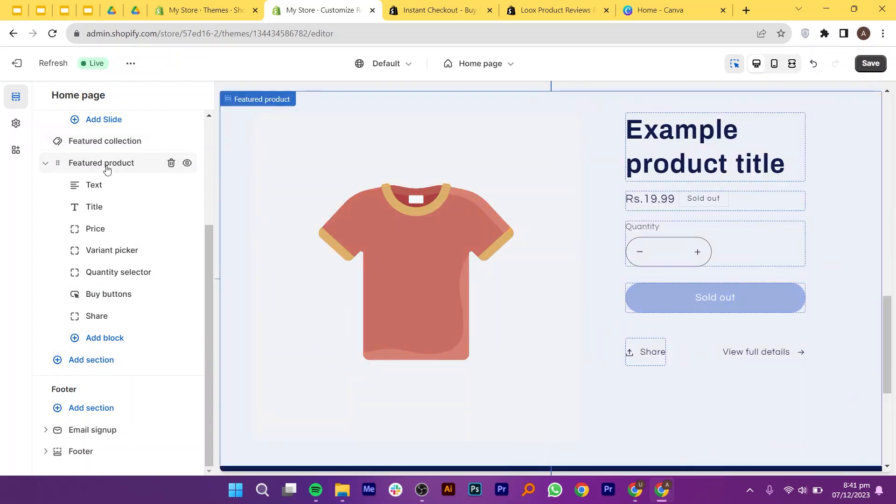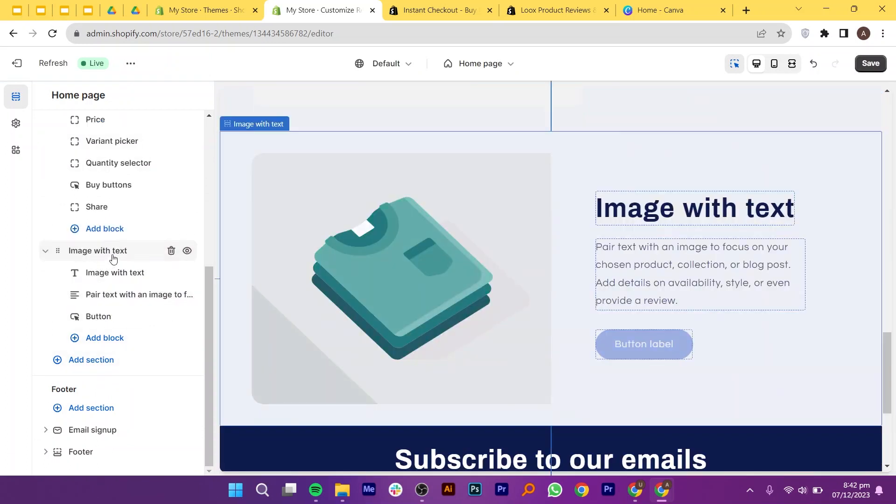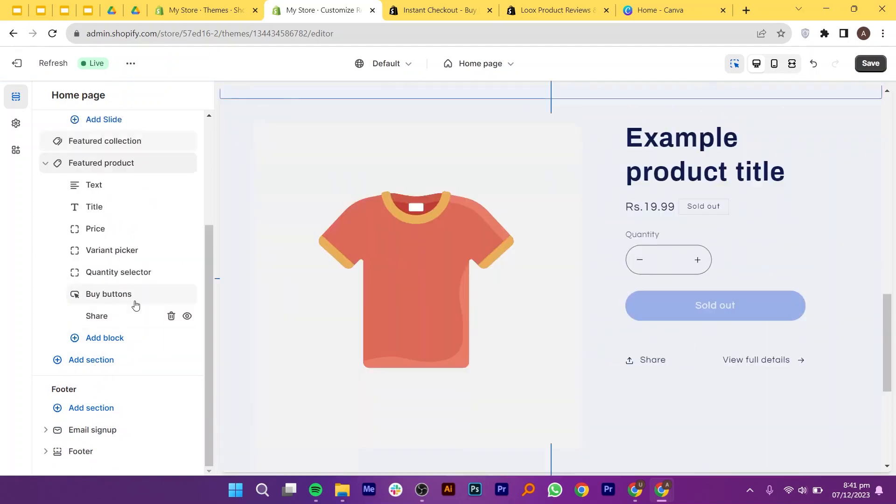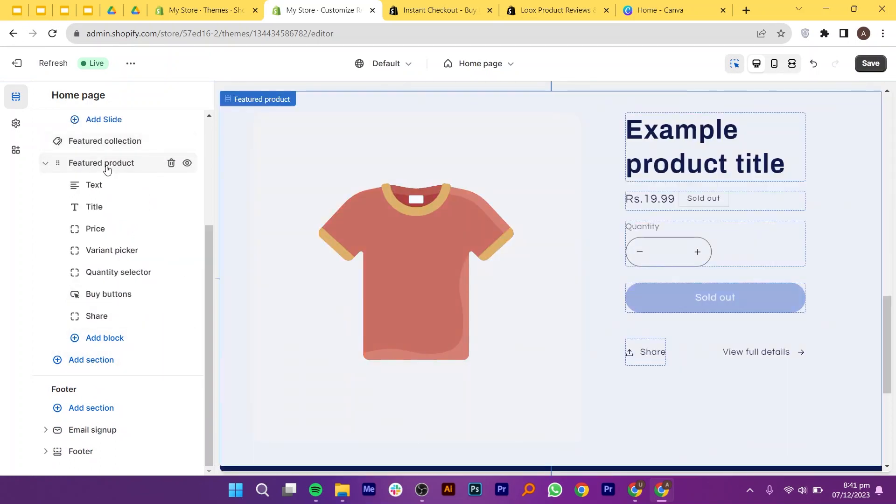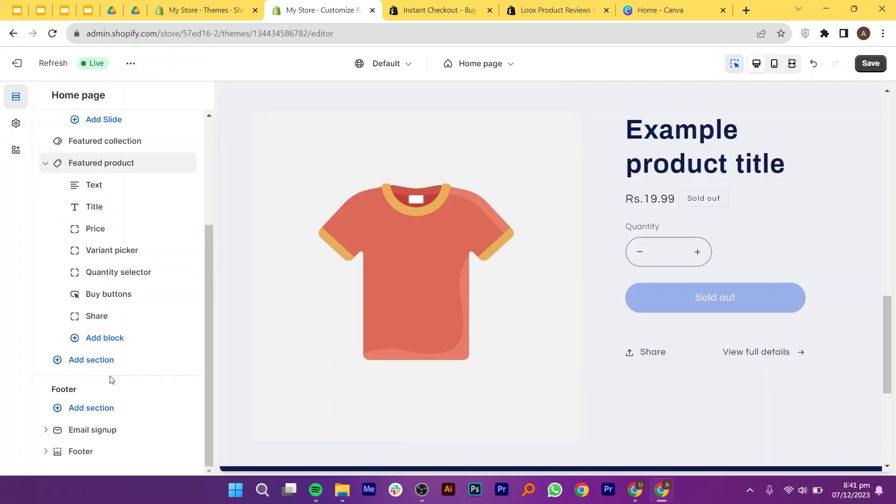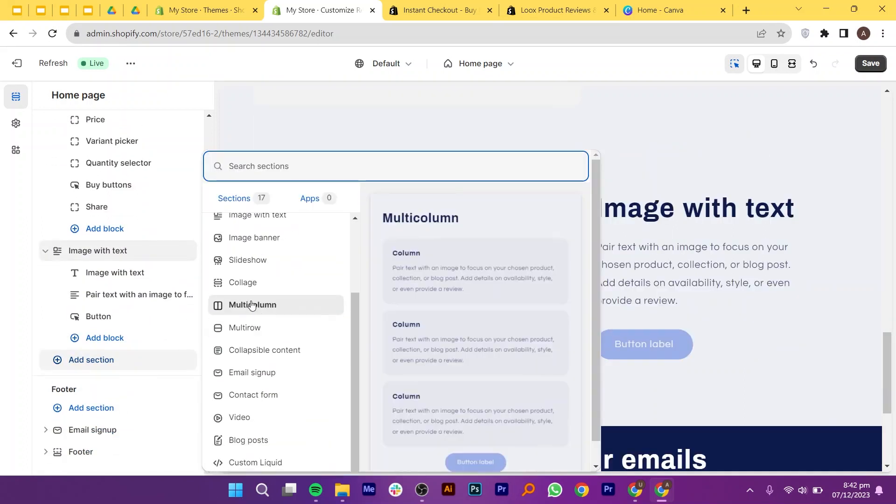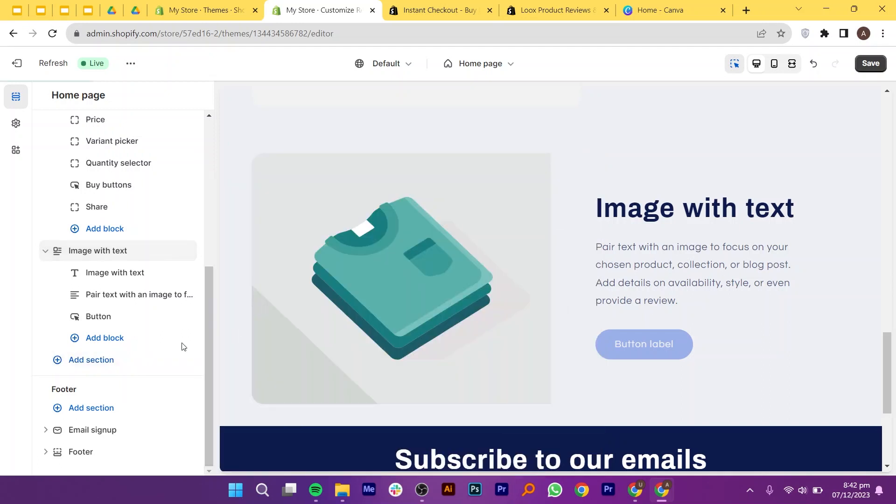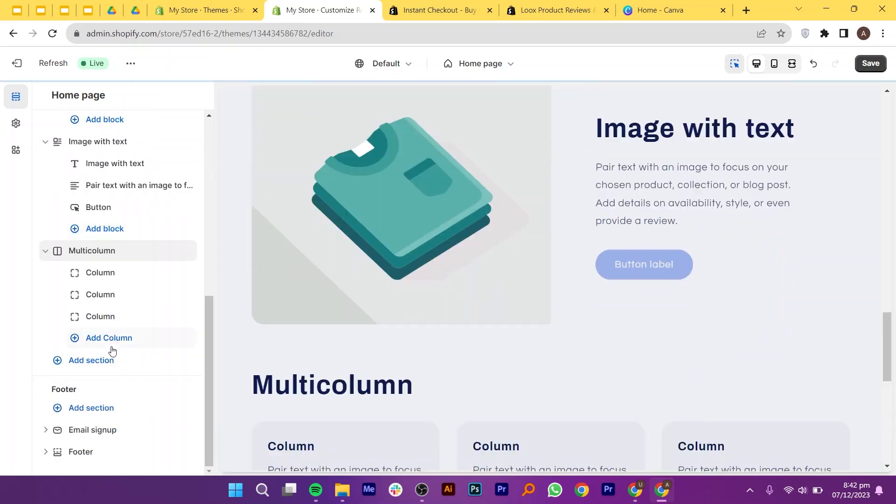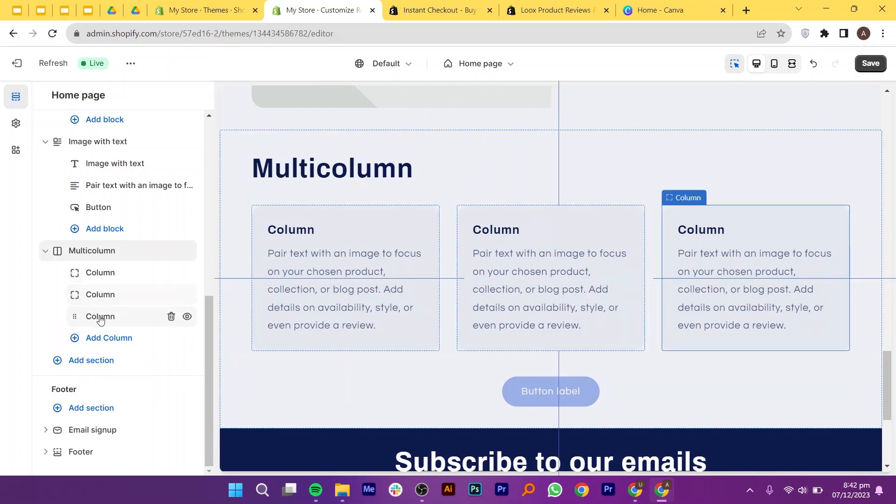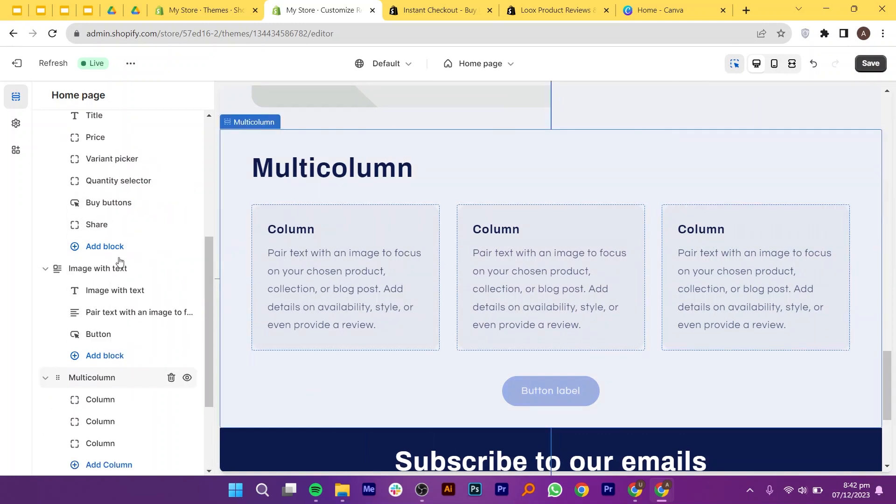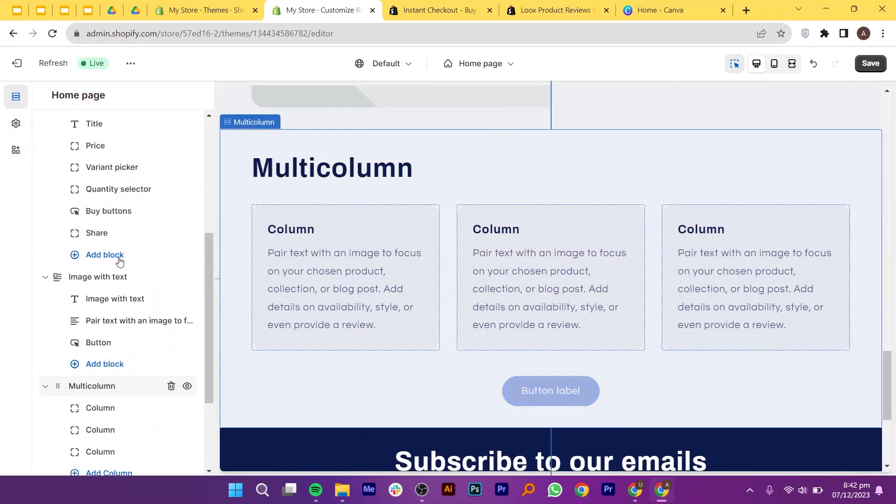Within each section, you can adjust settings, rearrange elements, and make design changes. For the homepage, tweak the slideshow settings, hide the featured collection, and add a featured product section. Next, click on add section, and select image with text. Modify the multi-column layout and adjust colors according to your product. The multi-column section in Shopify theme customization refers to a layout option that allows you to organize content into multiple columns onto your store's page. This feature is particularly useful for creating visually appealing and structured layouts.